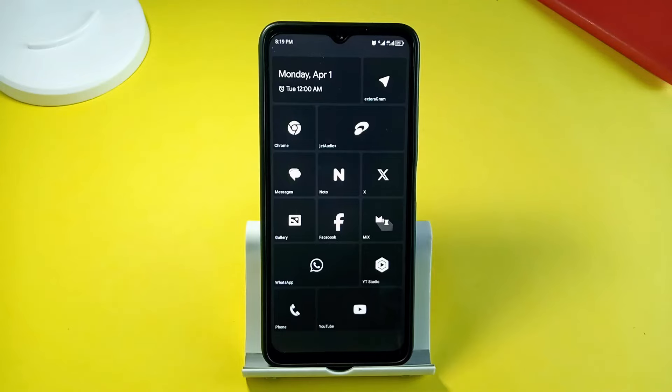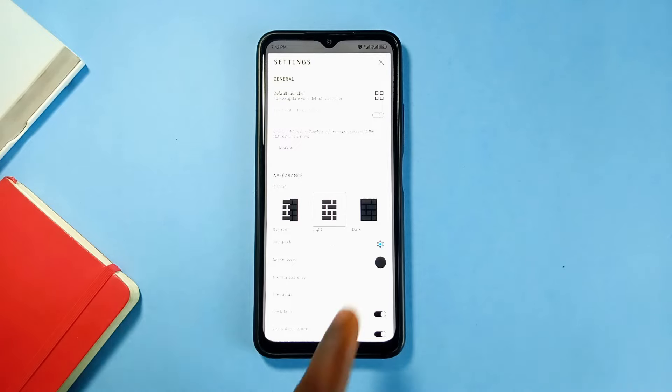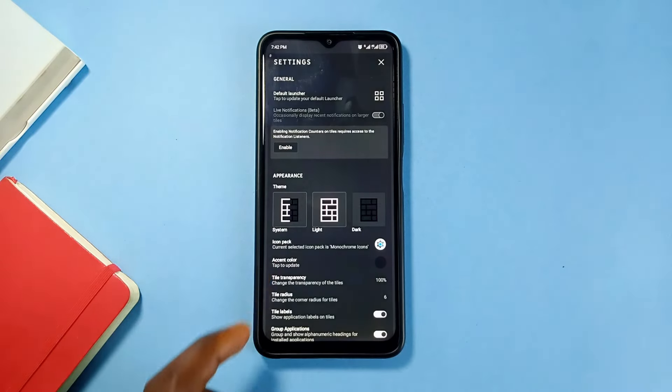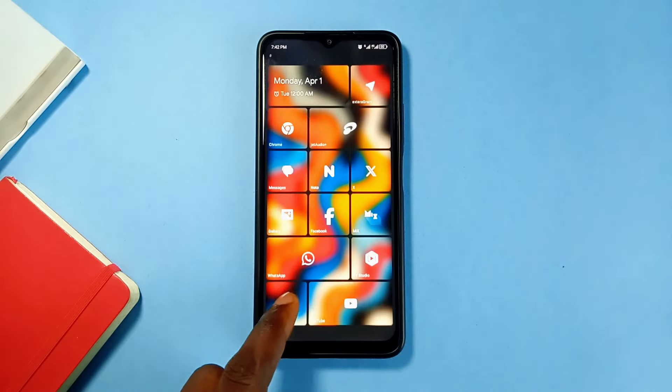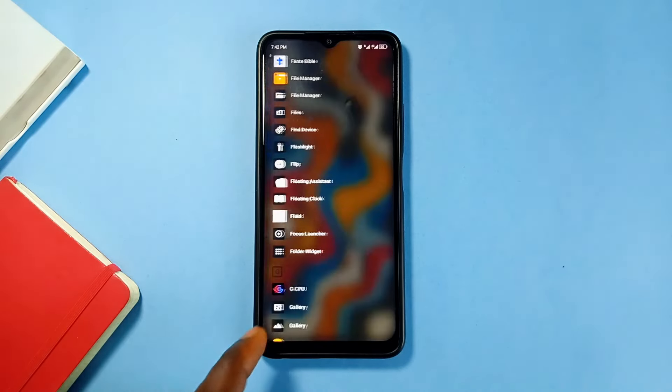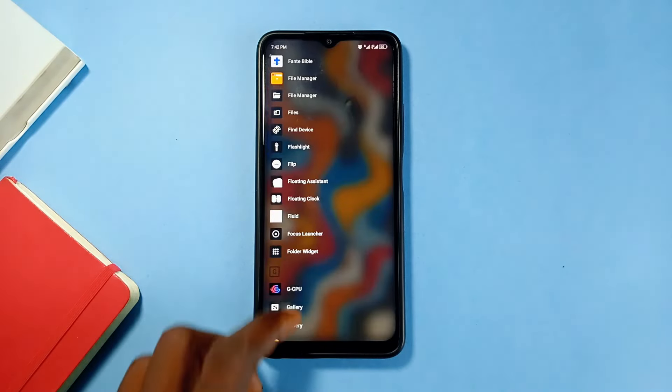Swipe left to go to the app drawer and you can also have widgets on your home screen. It is a free launcher available on the Google Play Store, so if you love Android home screen customization, you can take it to the next level with this great launcher application.